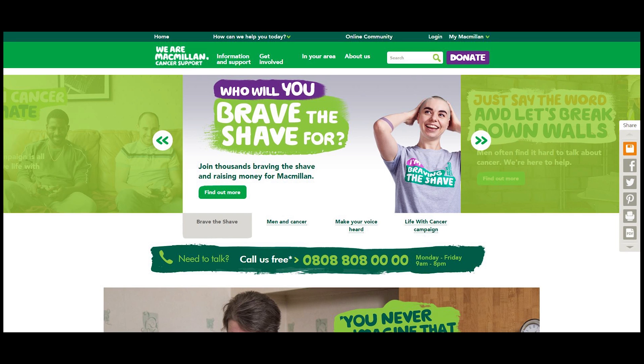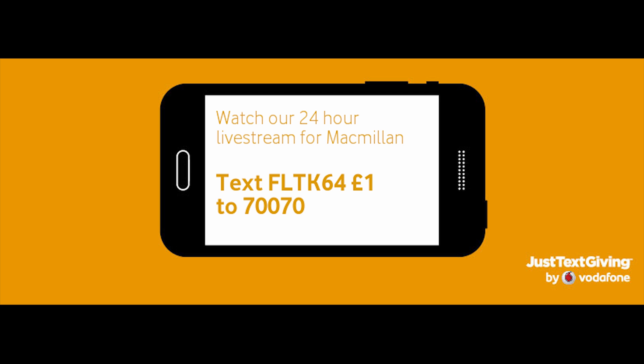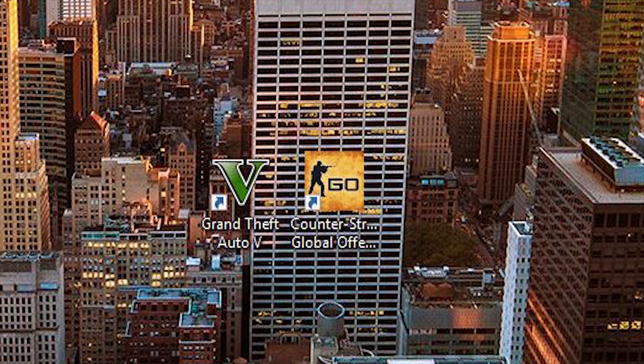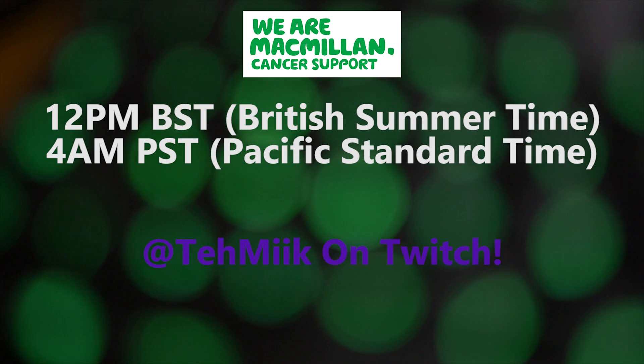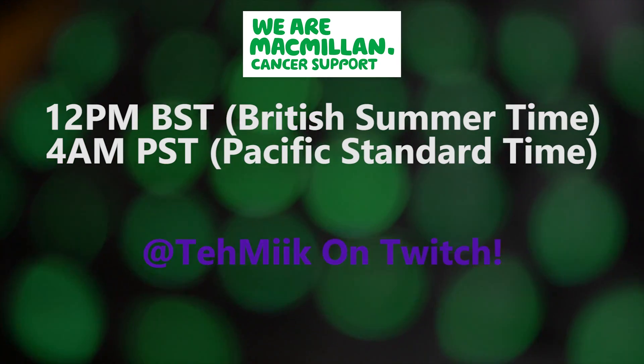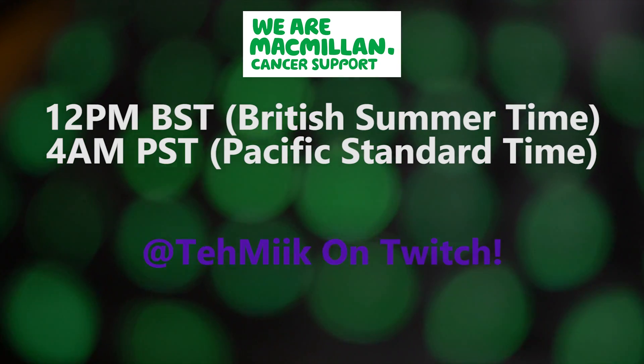Do you guys want to get involved in having fun and potentially changing someone's life? Then tune in to the 24-hour gaming live stream on the 11th of July at 12 noon BST, that's 4am PST, and get involved. We're going to be playing CSGO, GTA 5 and other games, so please set a date in your calendars and load up your Steam accounts. Twitch name is on your screen now.